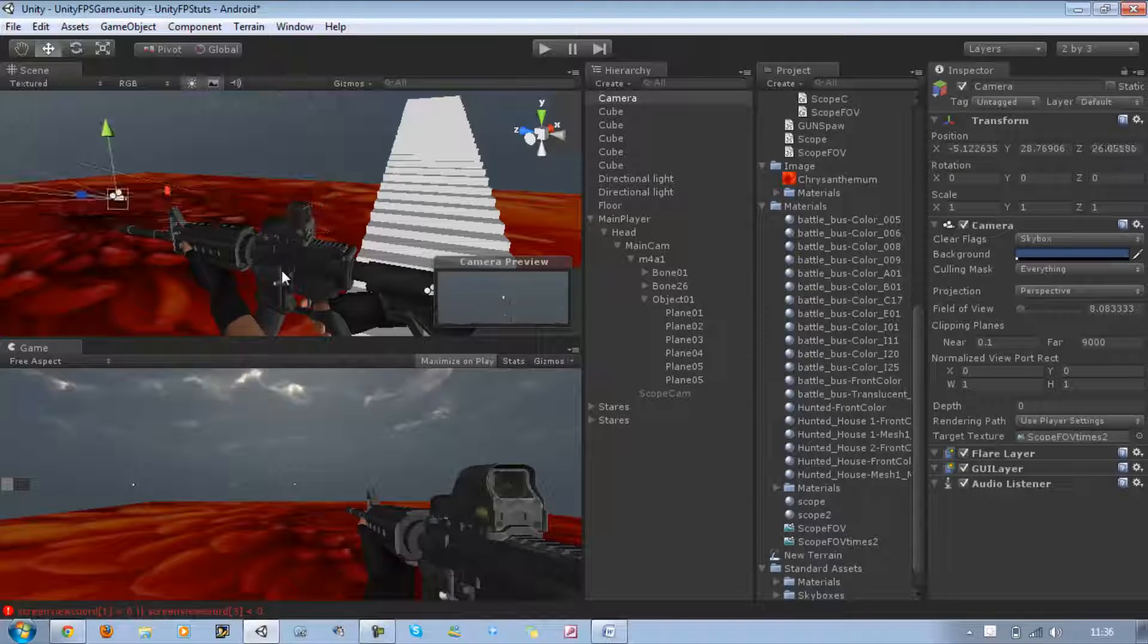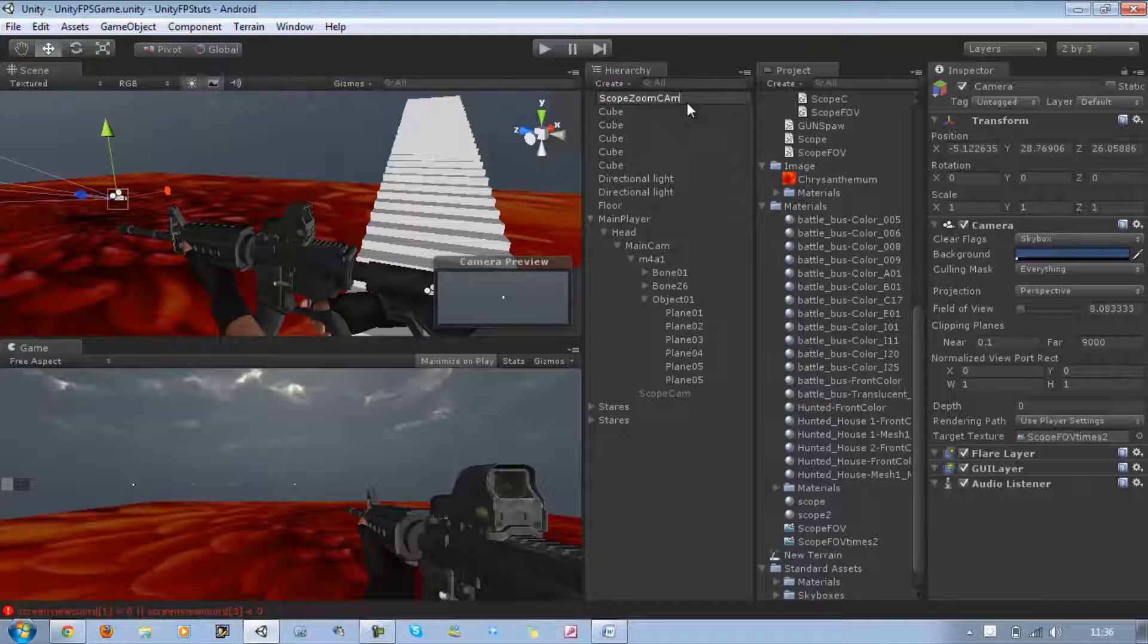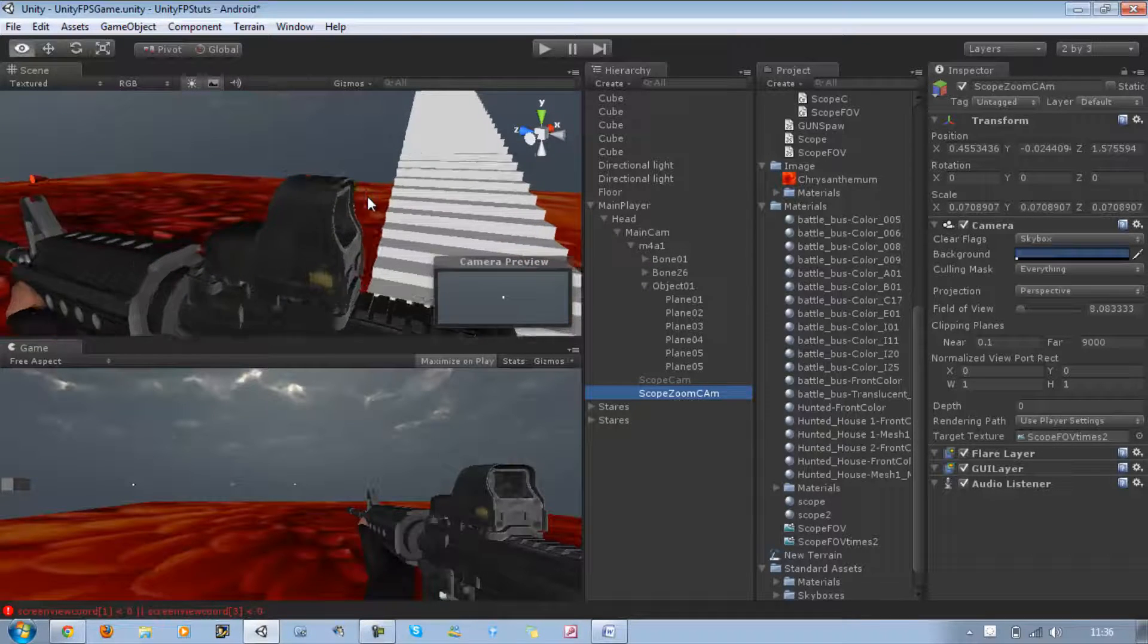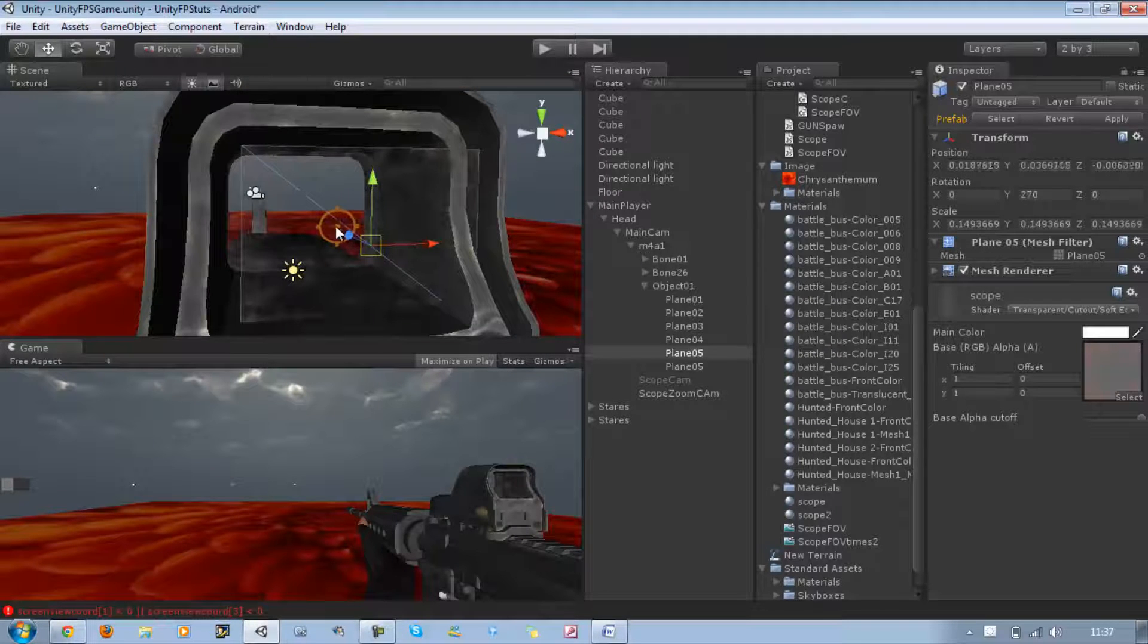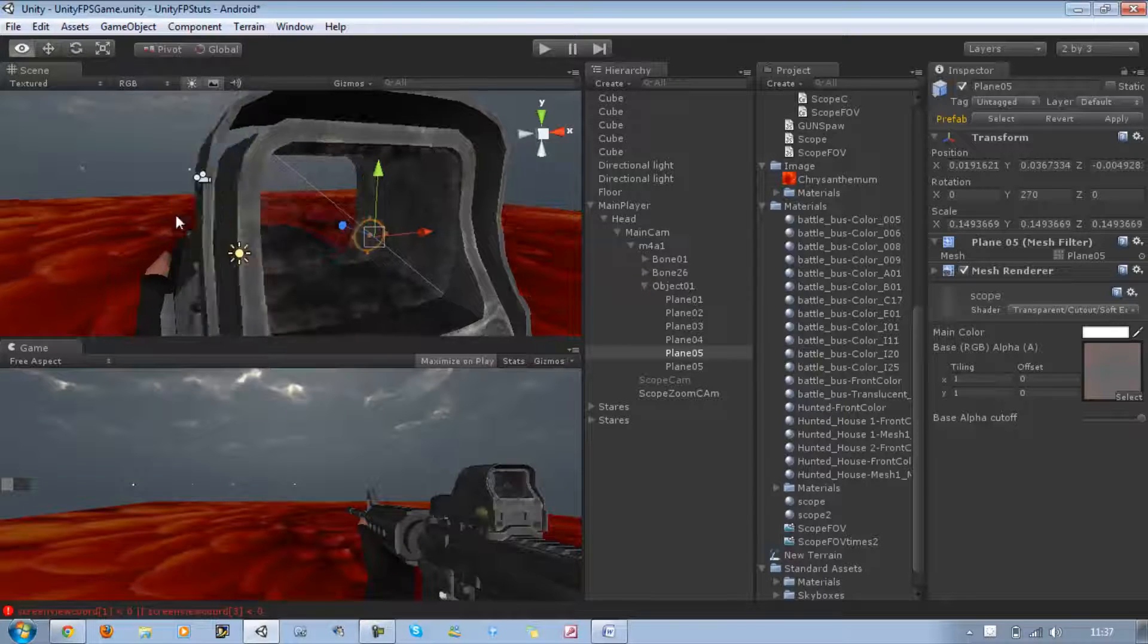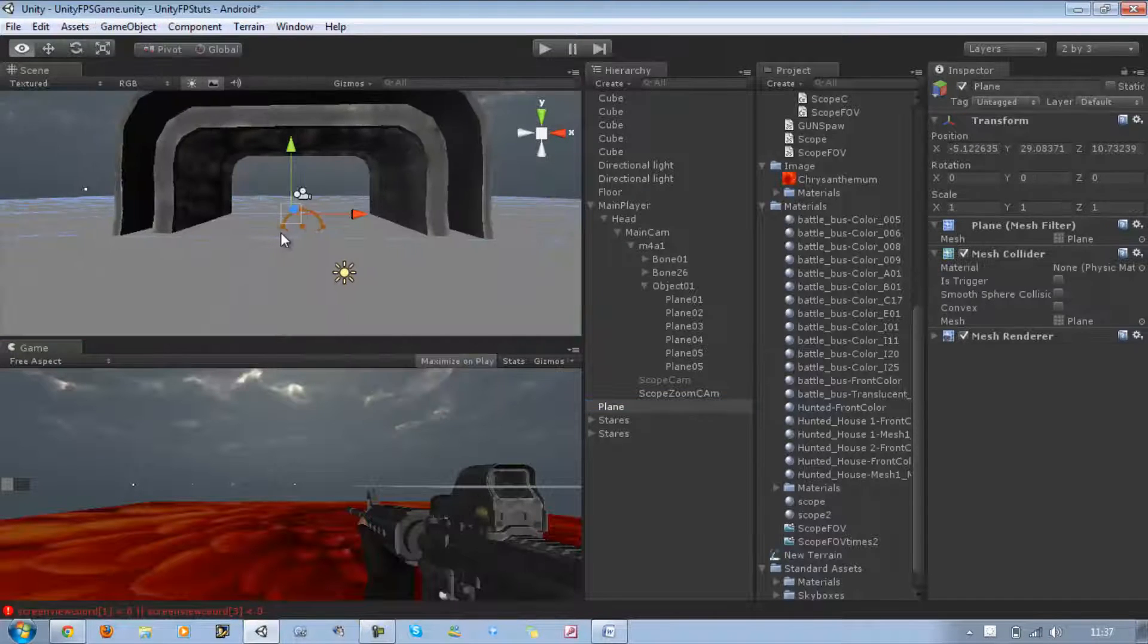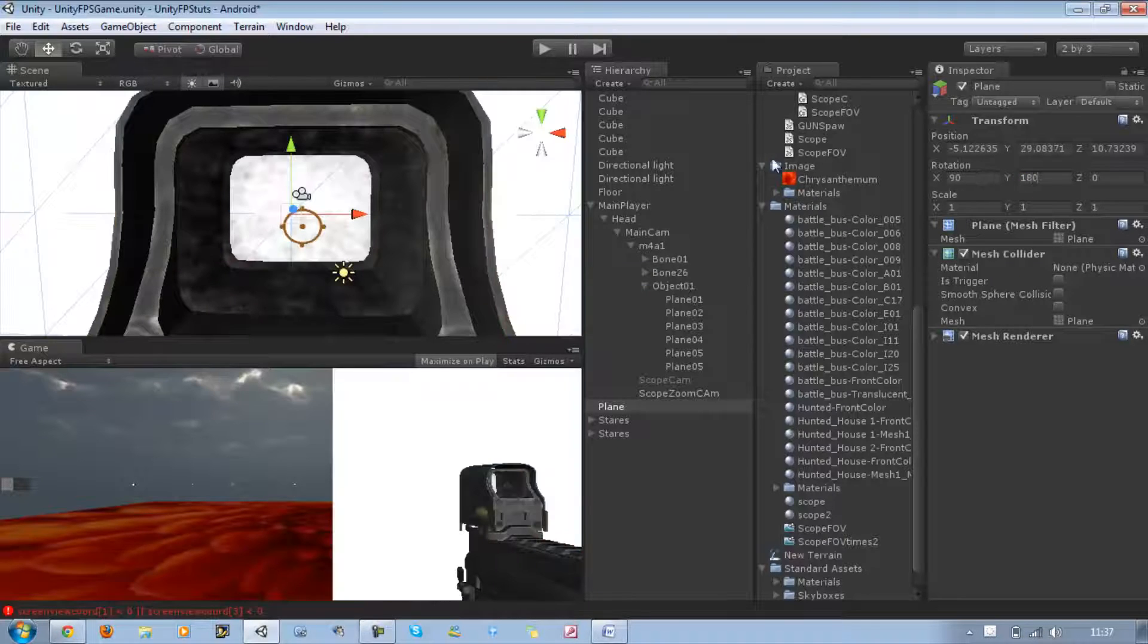I'm going to rename the camera to Scope Zoom Cam, then drag that into the main camera. In order to apply the render texture, I need to create a new plane. The scope already has a plane, but I'm going to make another plane and place it inside like a mirror that you can't see from the other side. Go to Create Other and Plane. I'm going to rotate this 90 by 180 on the Y.